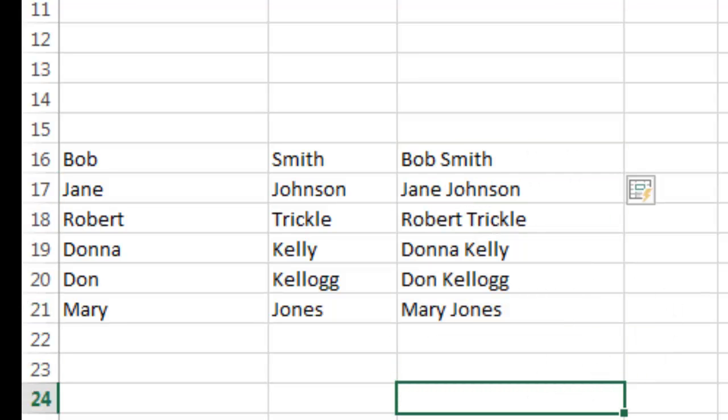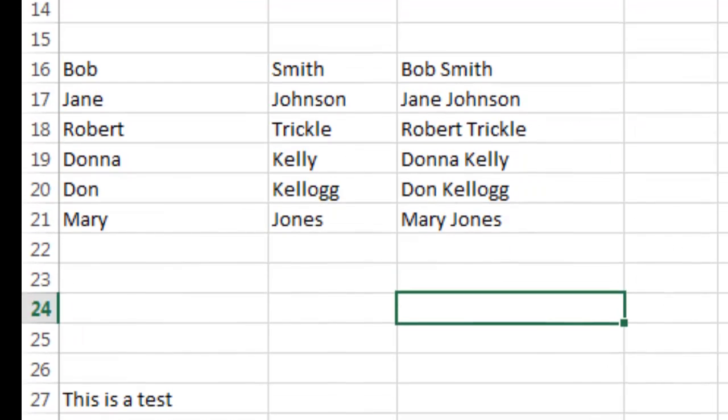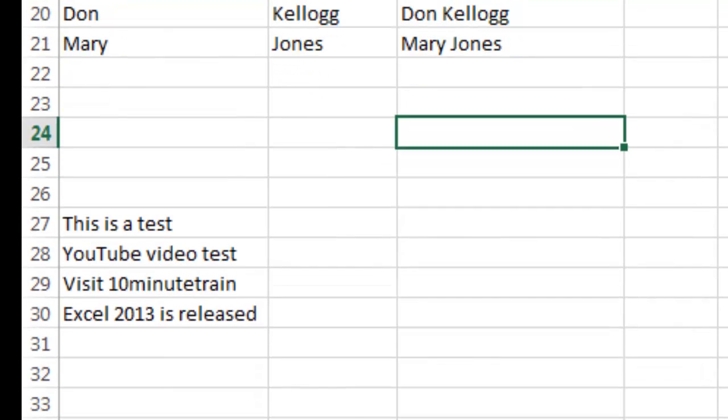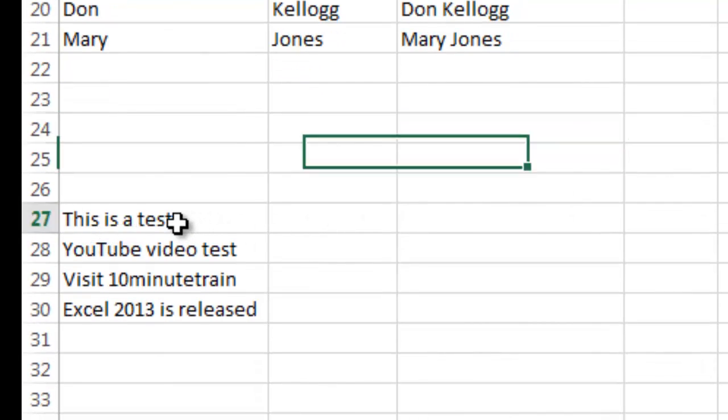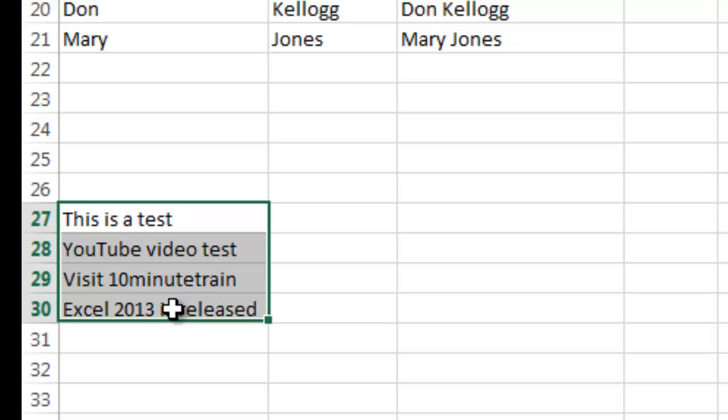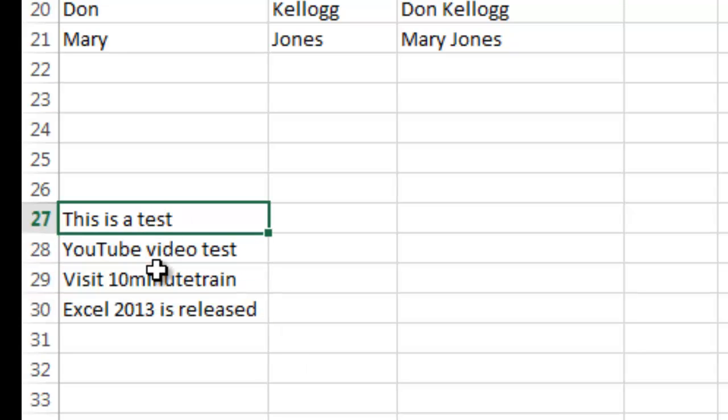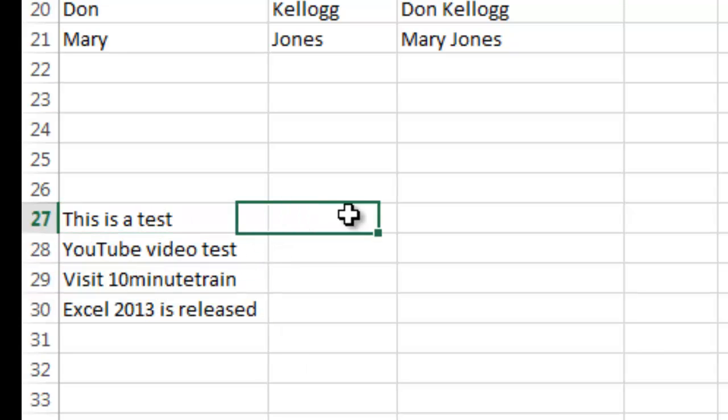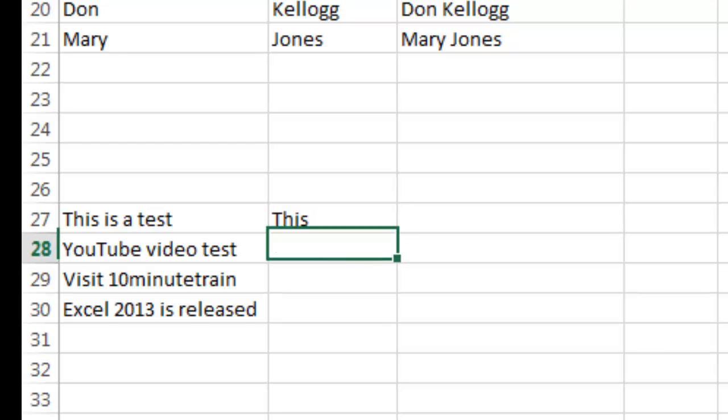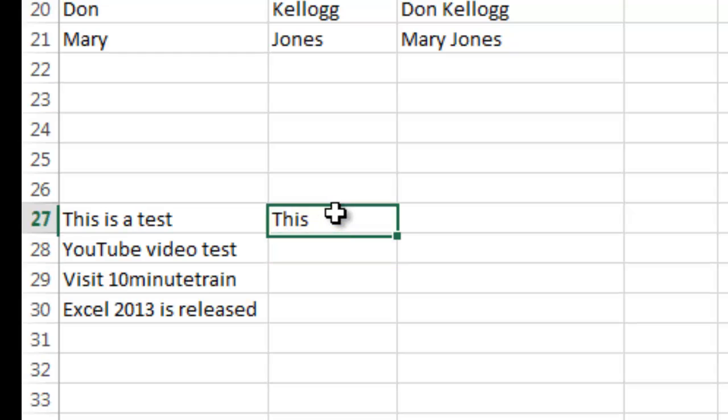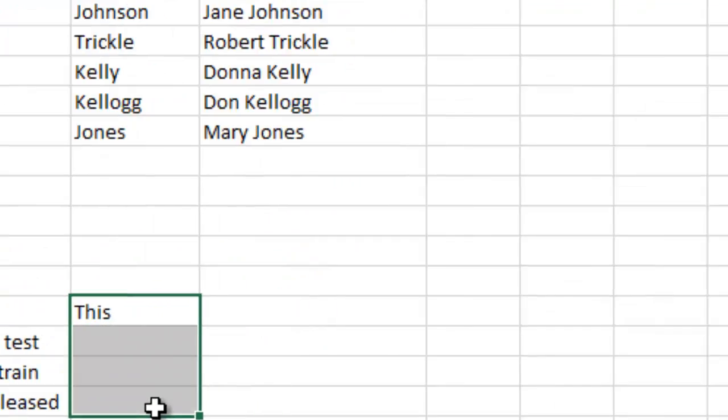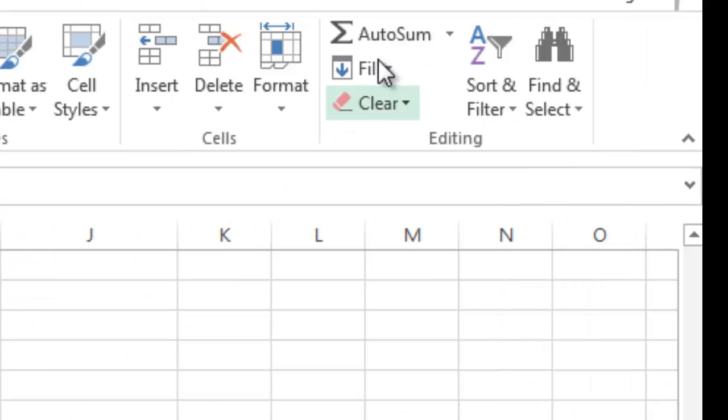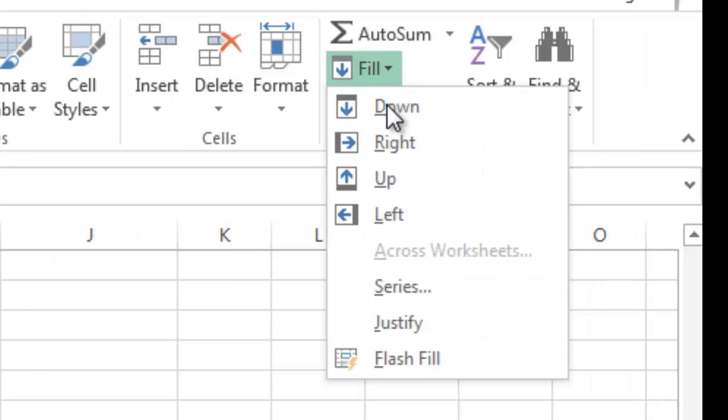So a really handy feature if you're trying to clean up sheets. And I'll show you one more example. If you want to extract the first word out of these cells, you can do that also. So I'm going to go ahead and do that here. I'm going to type the first word from this line, which is this. And I'm going to highlight it. And I'm going to go here to Fill and do Flash Fill.